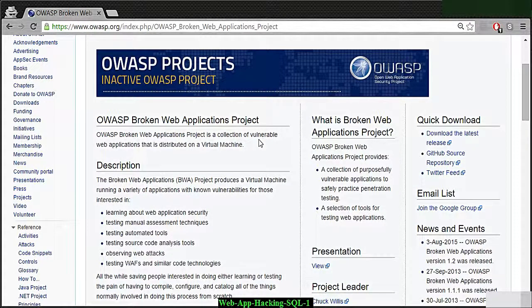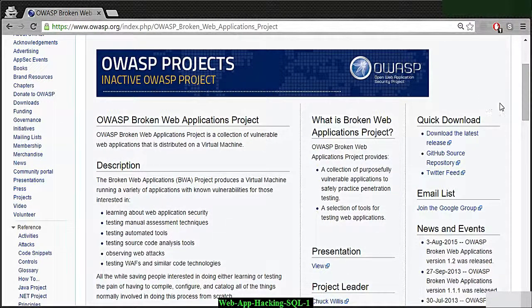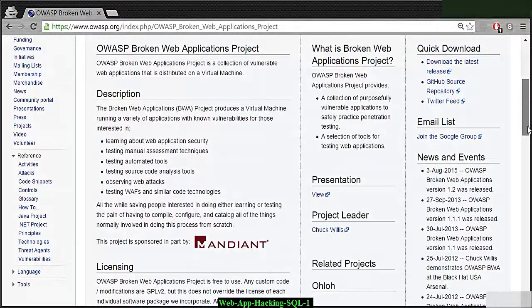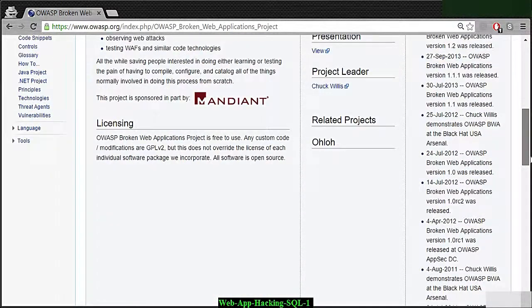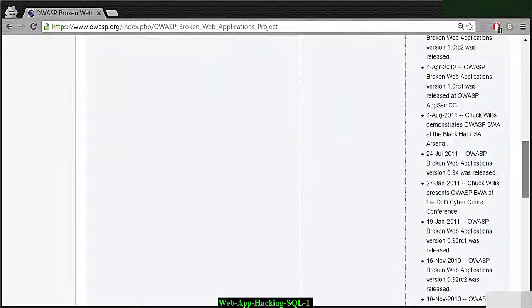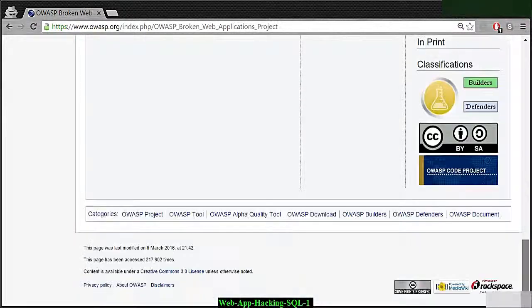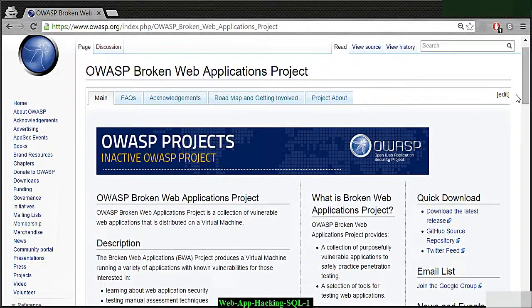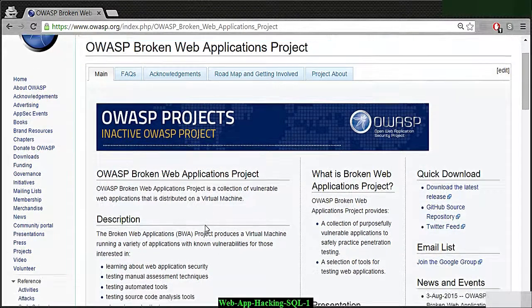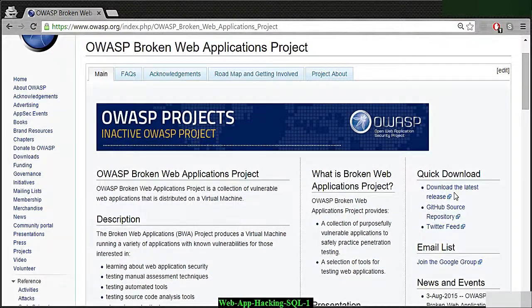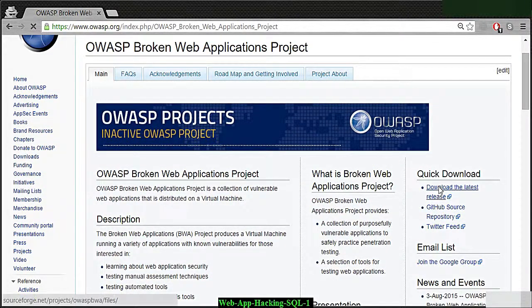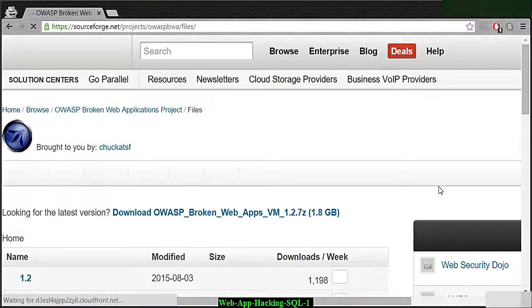I'm not going to show you exactly how to install this on a virtual machine. I have some other courses that explain how to install things on a virtual machine, like my ethical hacking program. But more importantly, now we just want to download the OWASP broken web applications project by clicking this download link here.